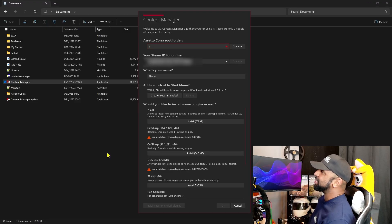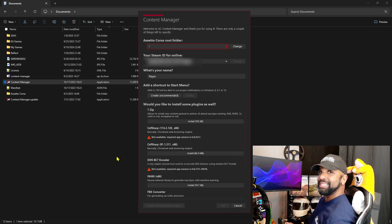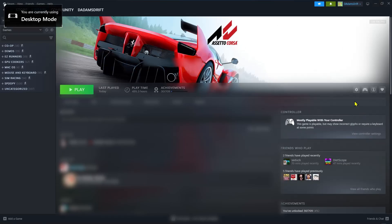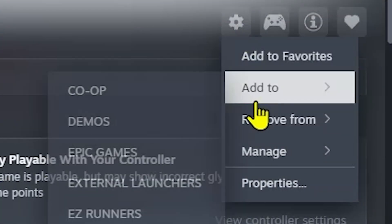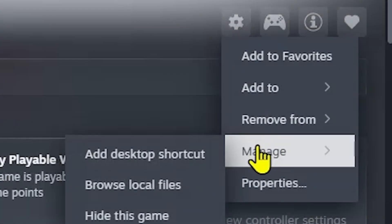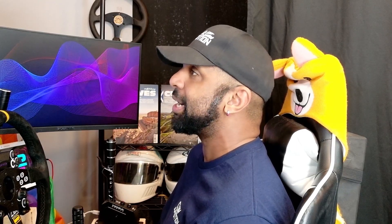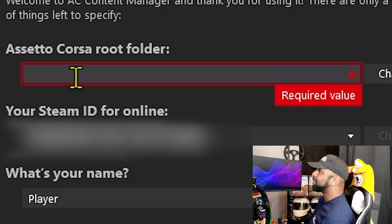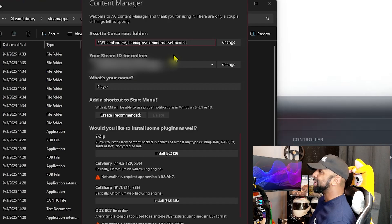Here's where we start jumping into things. We need to start off by finding the Assetto Corsa installation folder. If you don't have a memory like a steel trap, you're going to do what 99.95% of us do — jump back over to Steam, click on this little cog, go down to Manage, and then Browse Local Files. That brings up our local directory with our Assetto Corsa install. We're just going to click in here, copy this entire path, jump back over to Content Manager, and paste that in. The reason why it needs that root folder is twofold: one, so it can actually launch Assetto Corsa, and two, so it can install cars, tracks, and other mods.